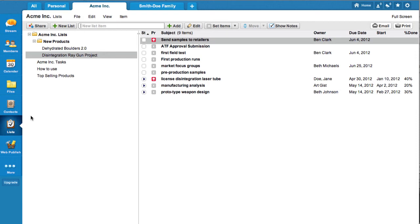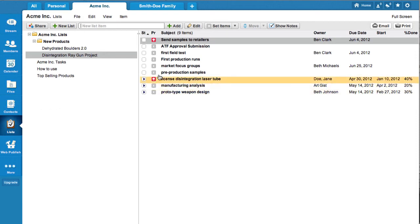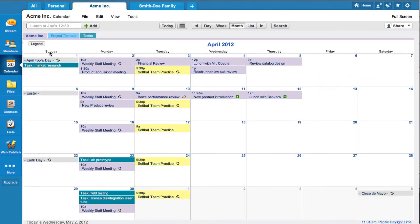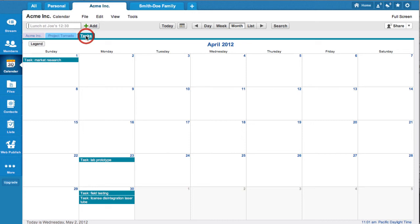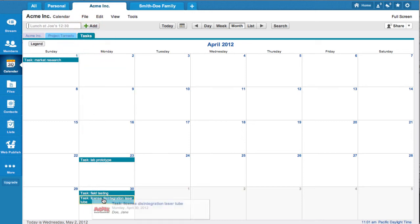Manage projects with the list application. Assign tasks to group members. Tasks with due dates will also appear on the task subcalendar.